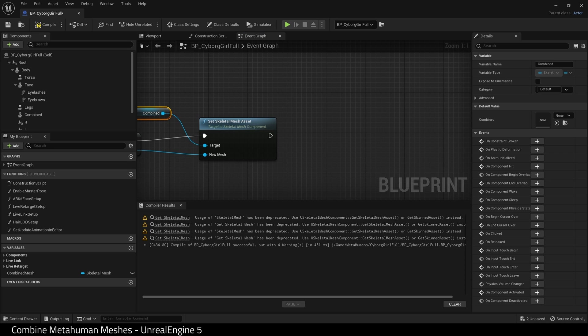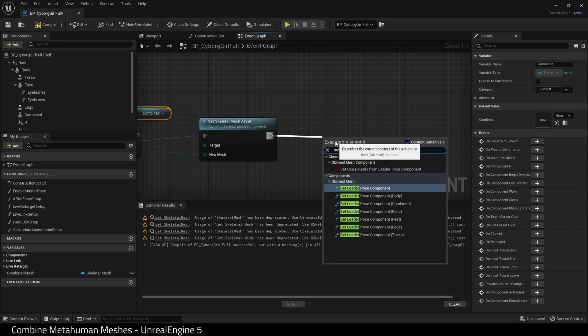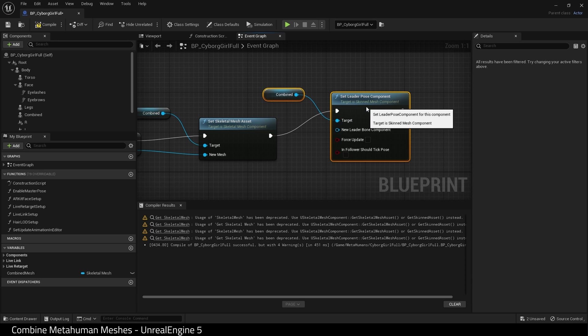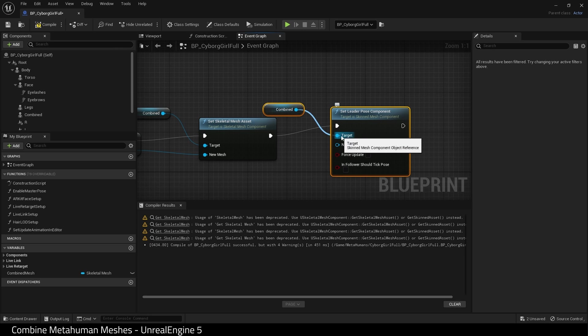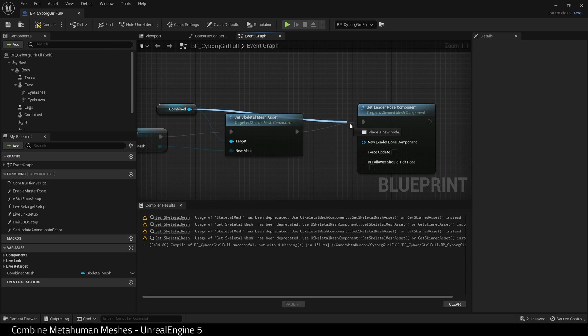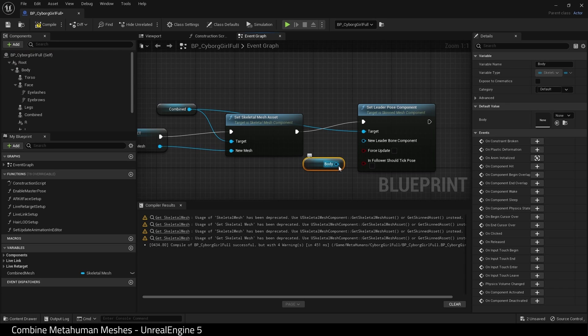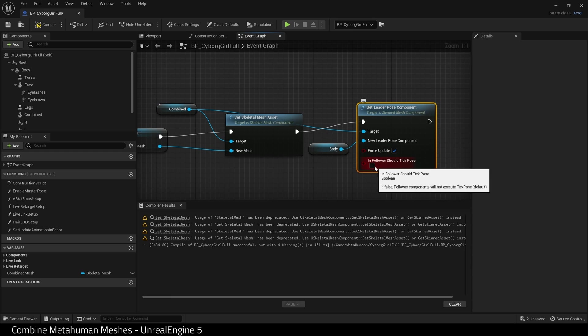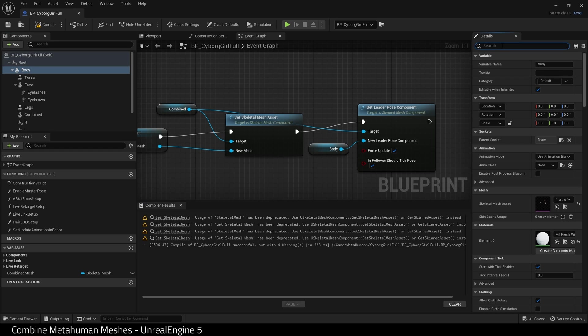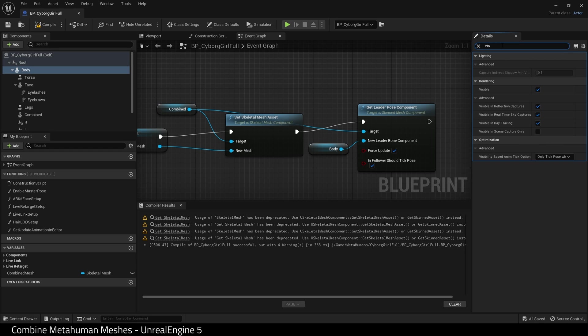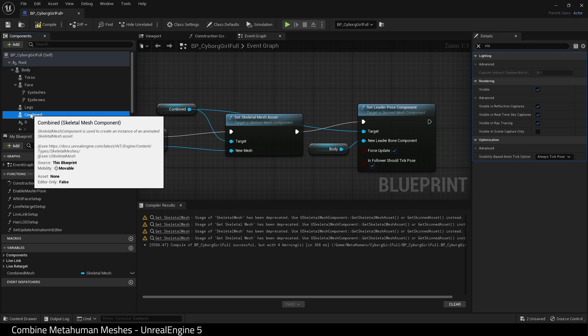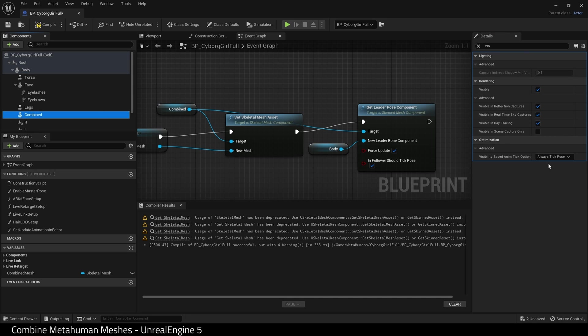Now we need a leader component for the pose. So set leader pose component on combined. It's giving an extra combined here. I'm going to just use the previous one. For the new leader bone component, drag in body and connect that. Then check force update and the next box. Hit compile and save all. Select body and find always tick pose and refresh bones. And do the same for combined. And compile and save.